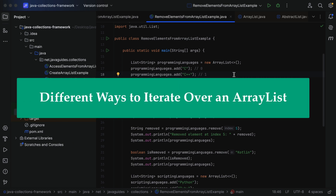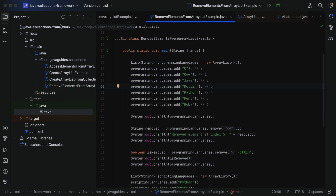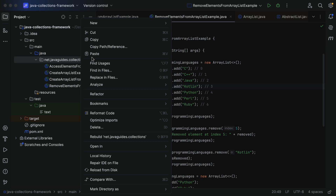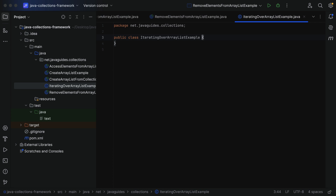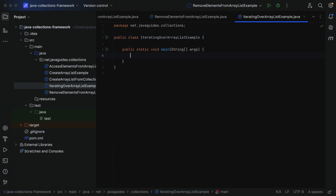Hi everyone, welcome back. In this lecture we are going to discuss different ways to iterate over an ArrayList. To demonstrate this, let's create a class — go to our project, right-click on the package, choose New, then Java Class. Let's give the class name as IteratingOverArrayListExample. Within this class, let's create a main method.